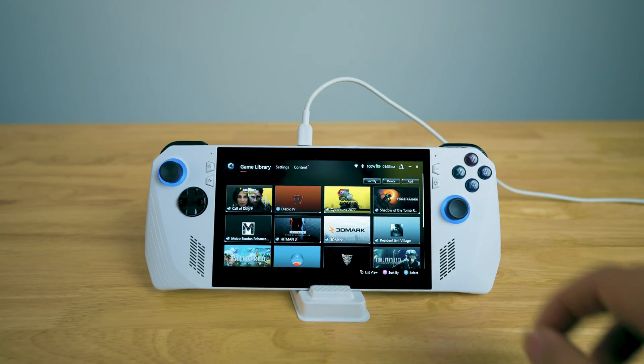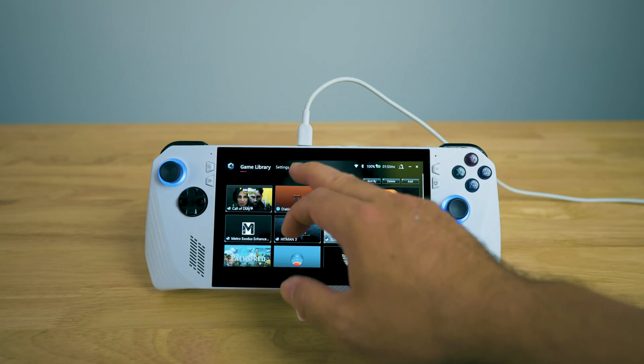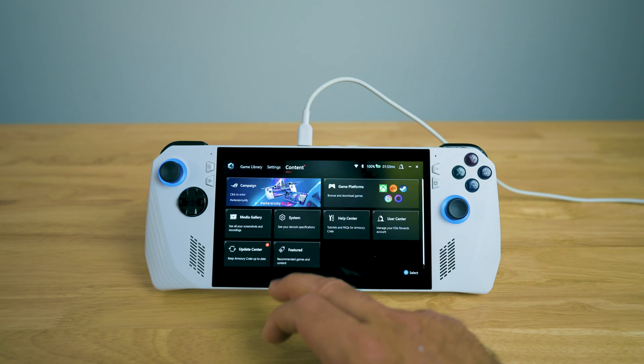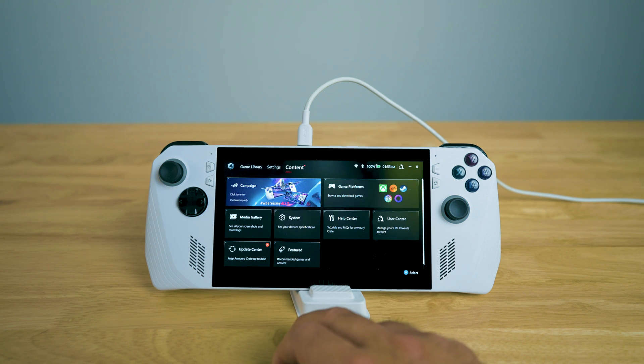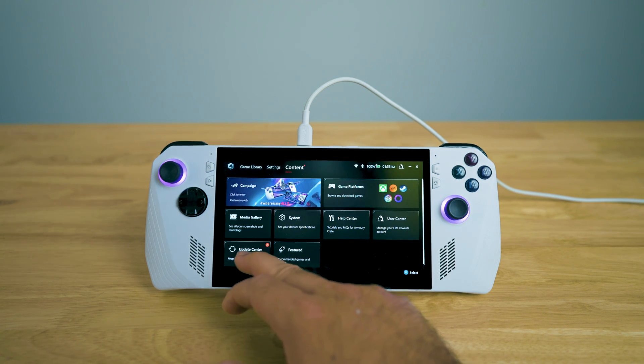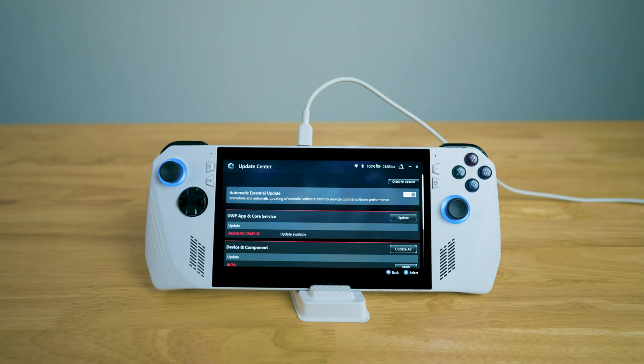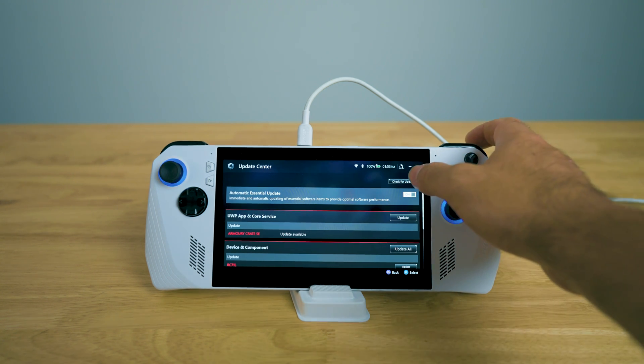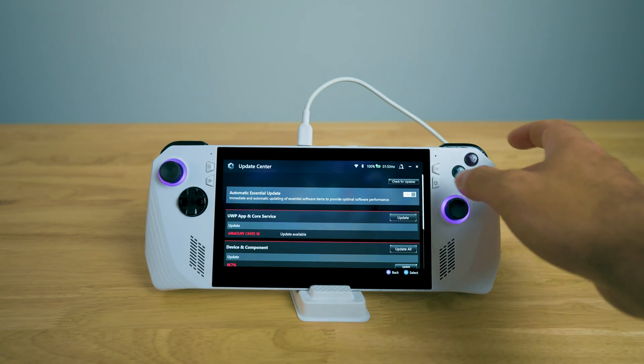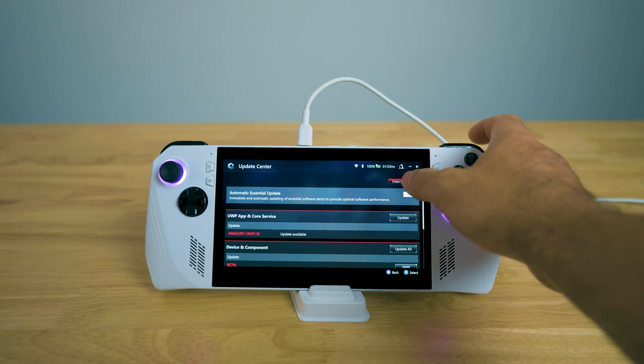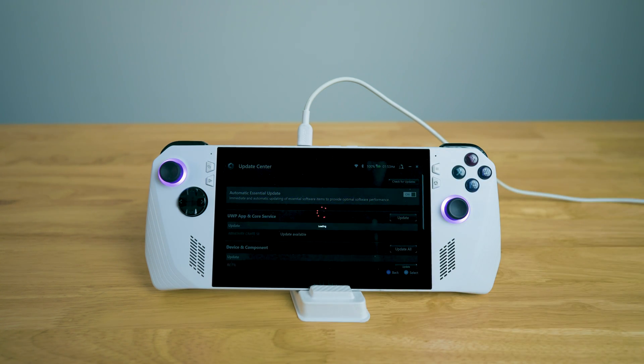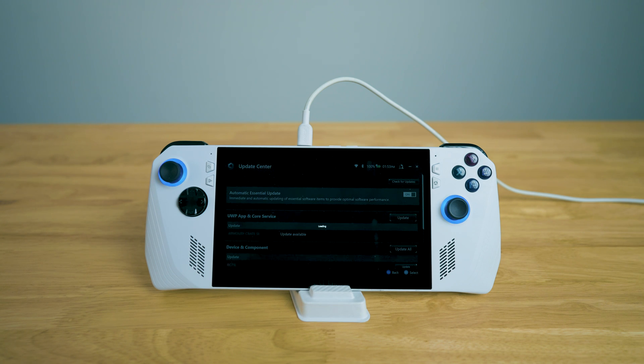You're going to go over to Content, go over to Update Center. And right here, you're going to update your drivers. Just make sure you check your updates just to make sure you get your ASUS ROG Ally fully up to date here.